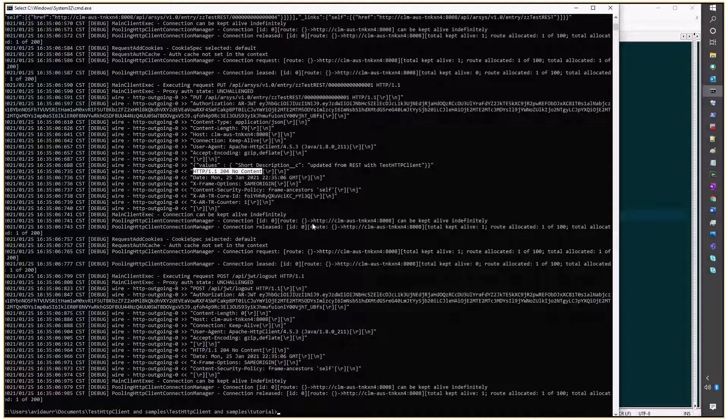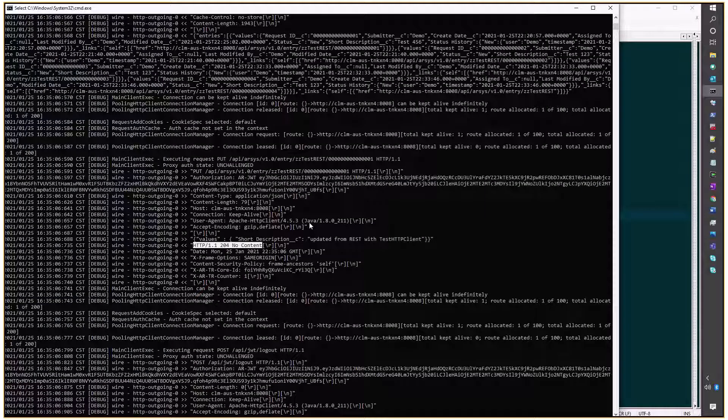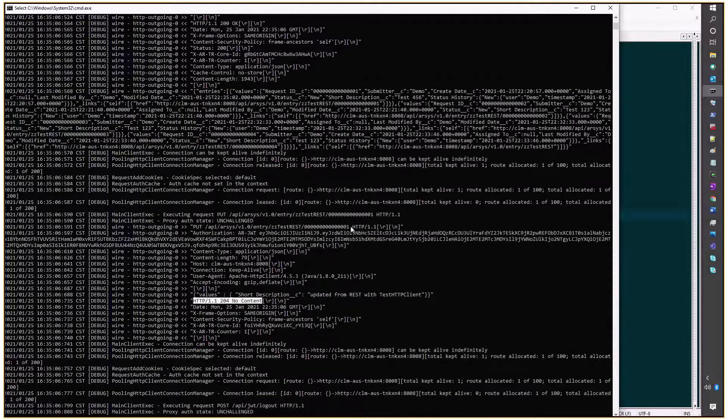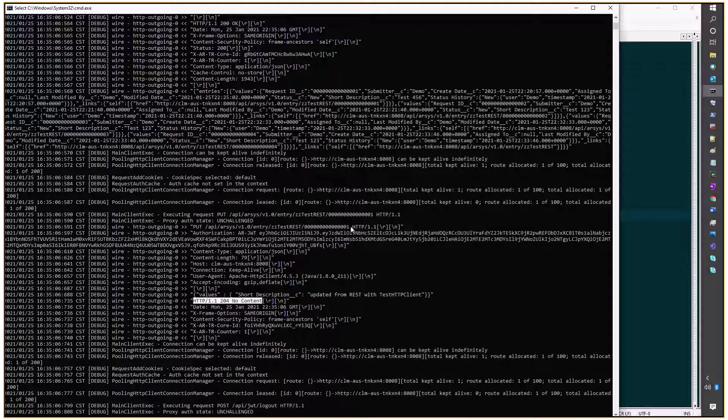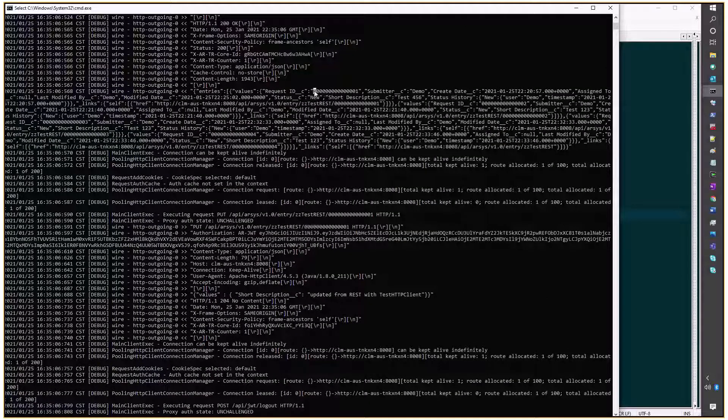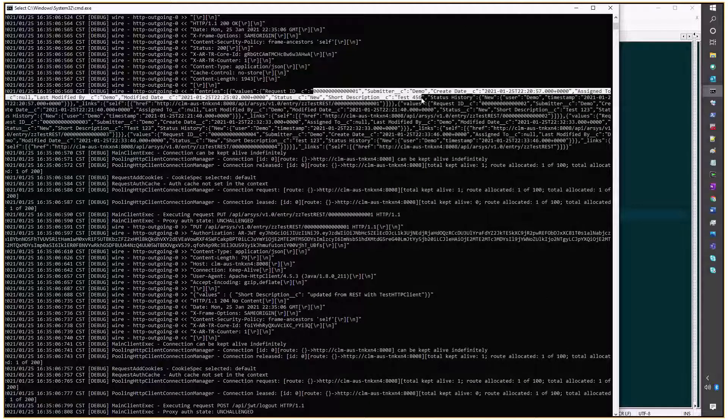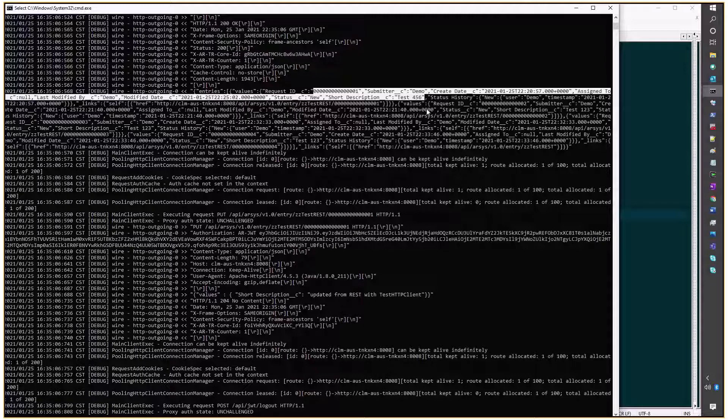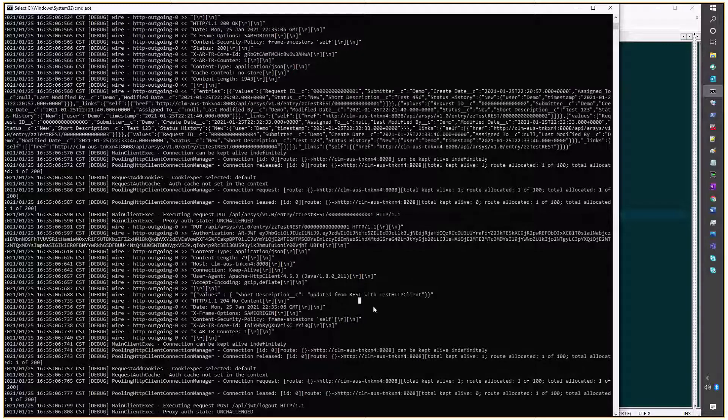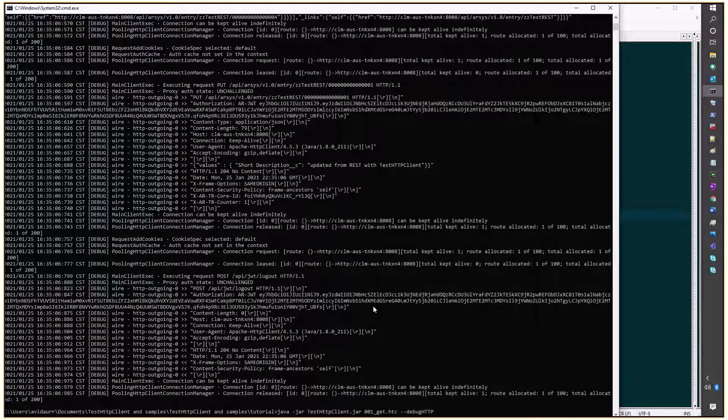Now, if we scroll up a little bit and try to get the information from request number 1, it wasn't updated yet. It still says test456. So, I'll run it again, just to get the information back.